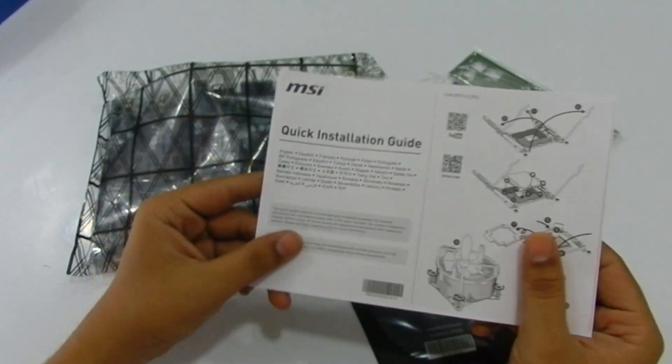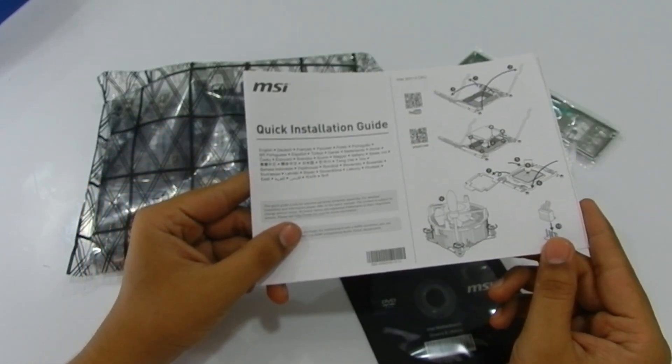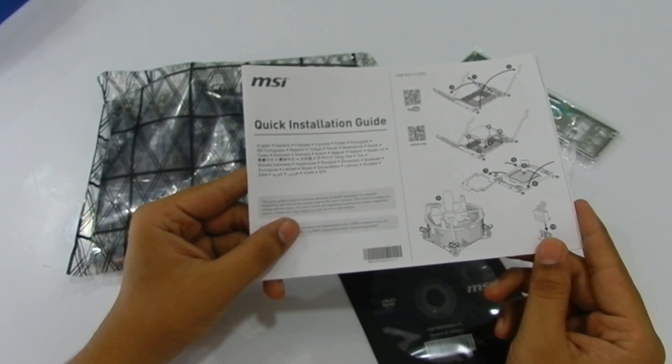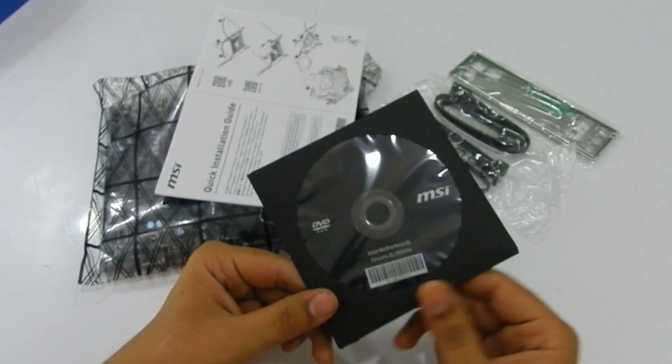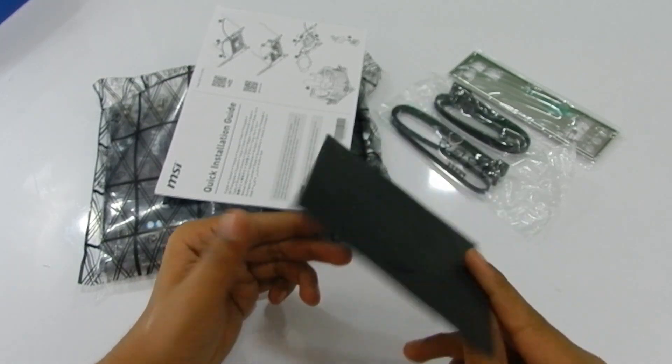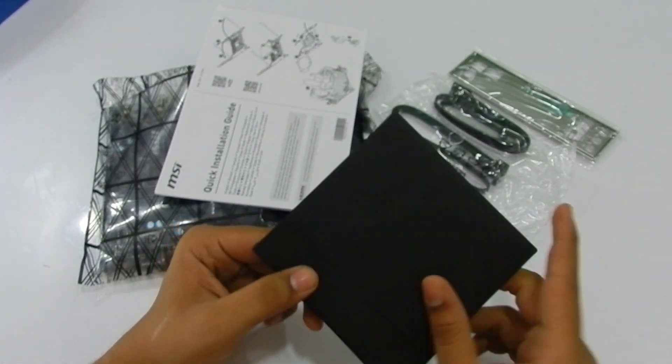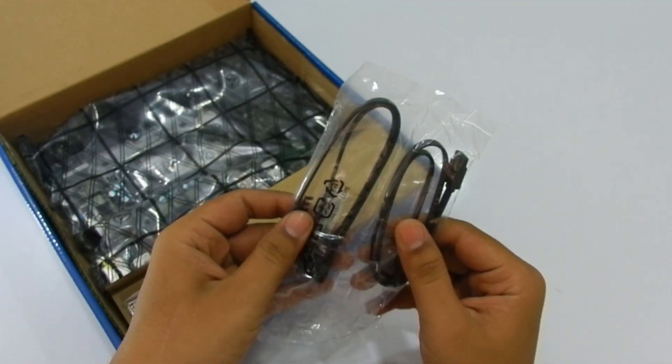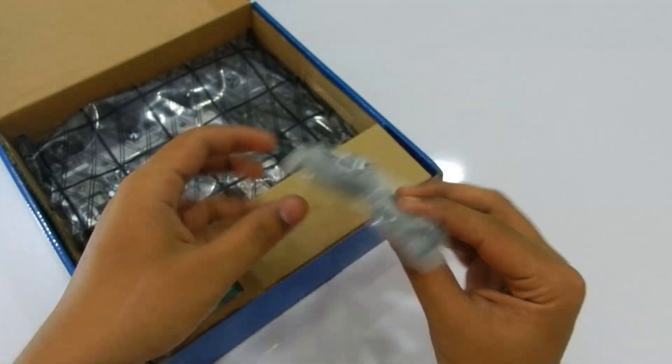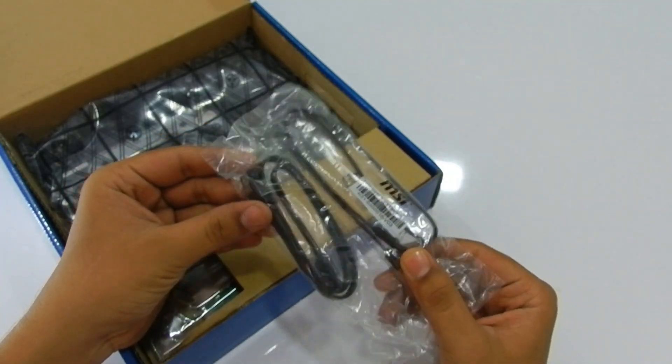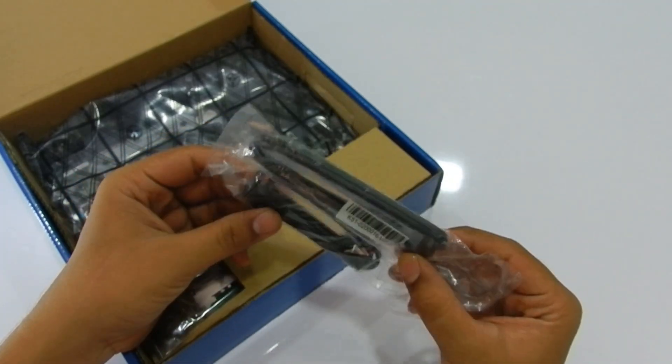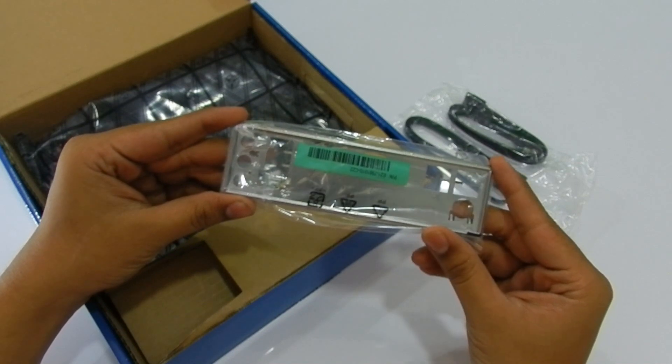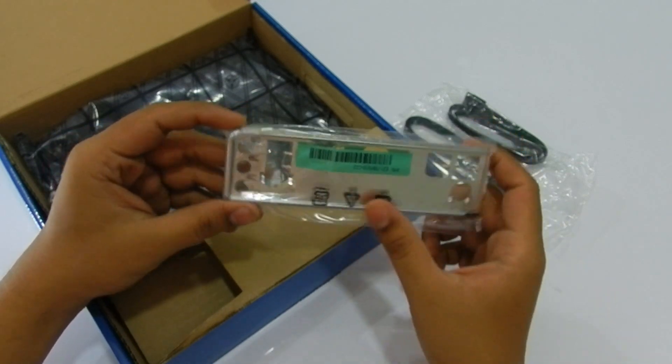It comes with a user manual, drivers and software installation DVD, two high speed SATA cables, and rear input output panel for ATX cabinets.